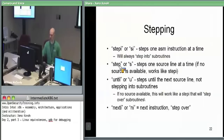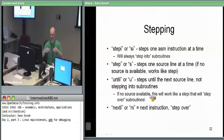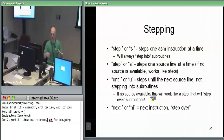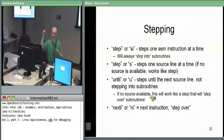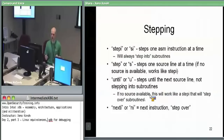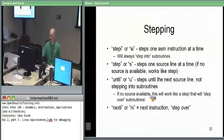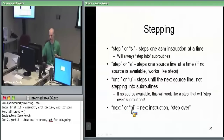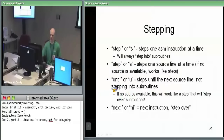Until is basically like a step over at the source code level — go until the next source code line, without going into a subroutine. Next I or NI is next instruction — that's the step over instruction at the assembly level. The key ones you'll use are step I and next I — step into and step over basically.